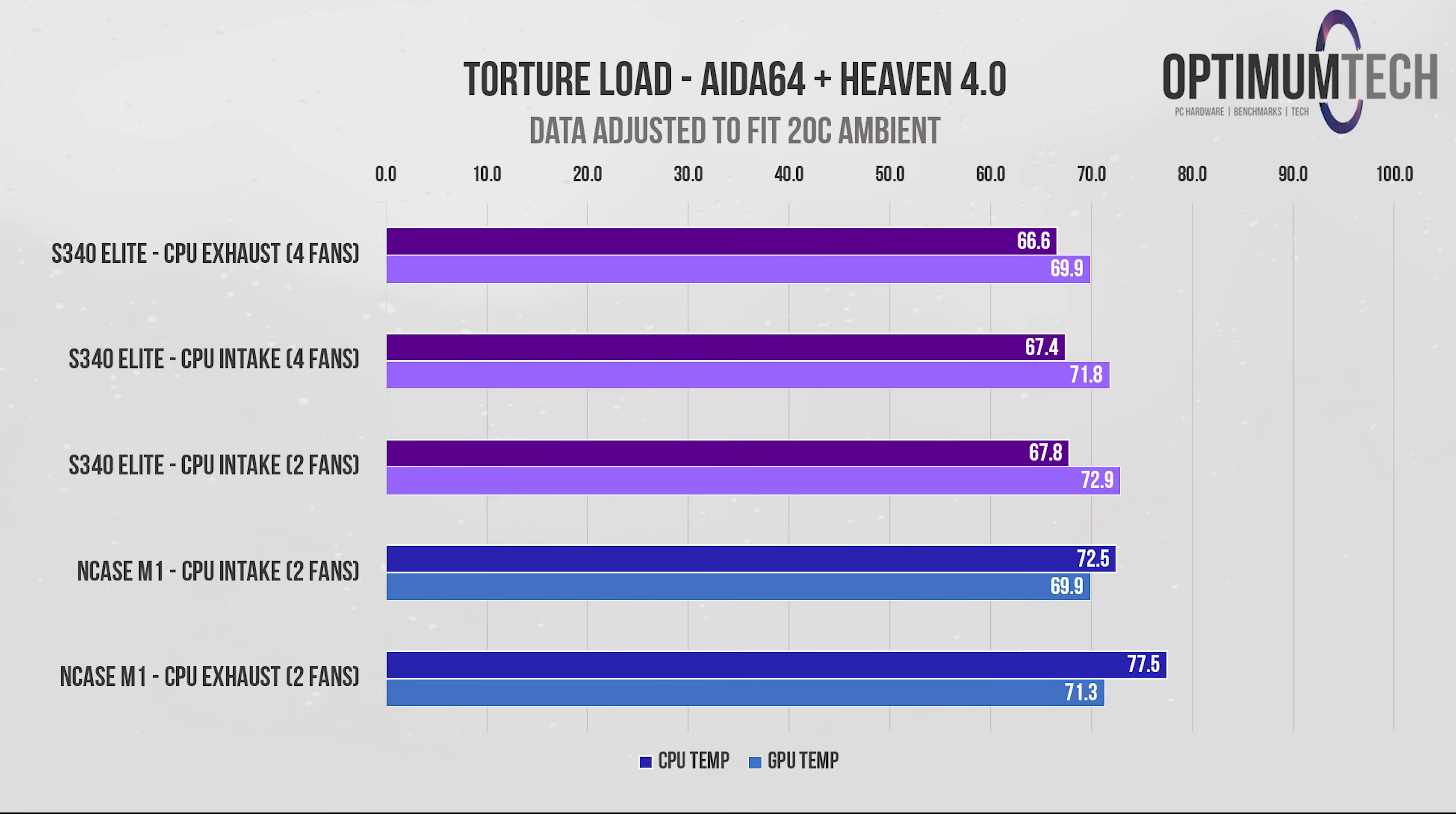However, the results do depend on the rest of the system. As we can see here with the torture load simulation, the NCASE M1 does do better with the CPU cooler configured as a rear intake, since it doesn't have front intakes like the S340 Elite. Instead, when it's configured as an exhaust fan, it's only getting the warm air from the GPU, which doesn't effectively dissipate the heat from the CPU cooler. GPU temperatures don't seem to change much at all though, and I'm really surprised that the NCASE M1 could actually pull enough air from underneath to cool effectively.